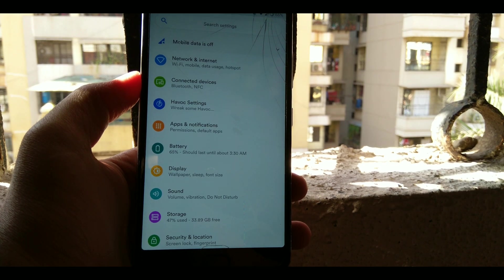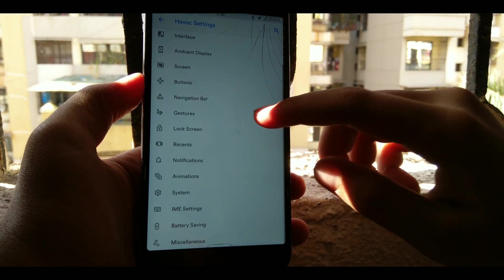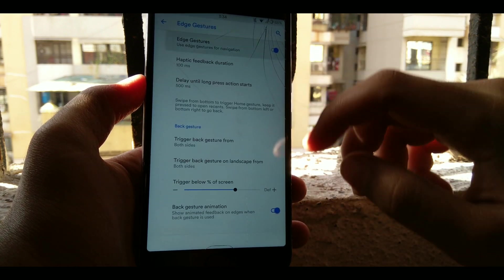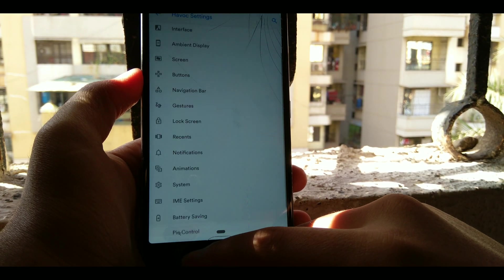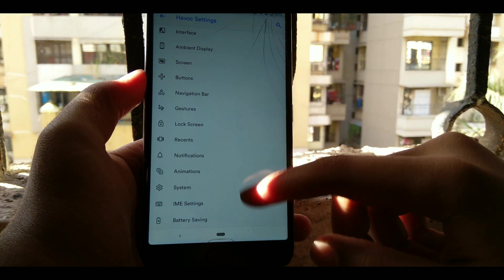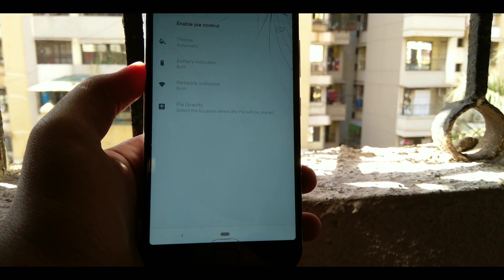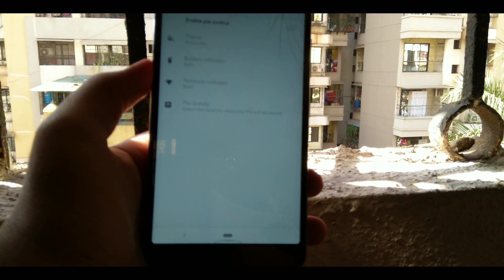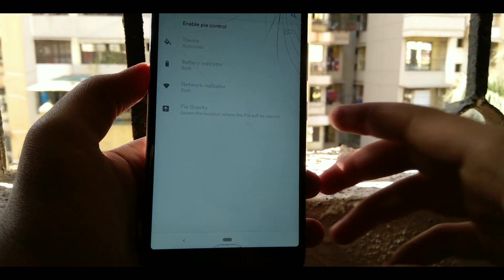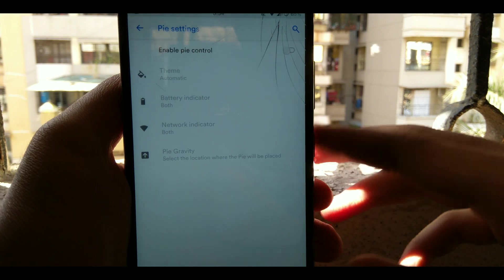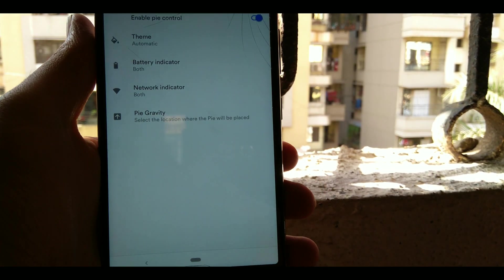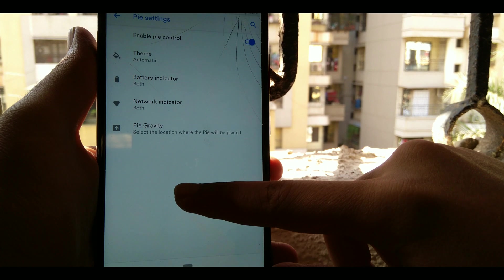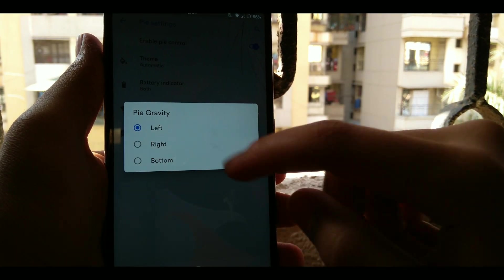Apart from the edge gestures we have good news for the Pie gesture lovers. It also offers Pie controls. Remember those days when Resurrection Remix for 6.0.1 used to give the Pie control options? This is still here. Enable Pie control and you can toggle it from either left or right as you can see. Choose the option, I'm righty so I will go for right.